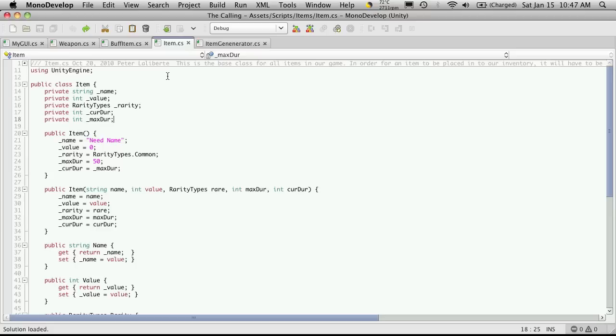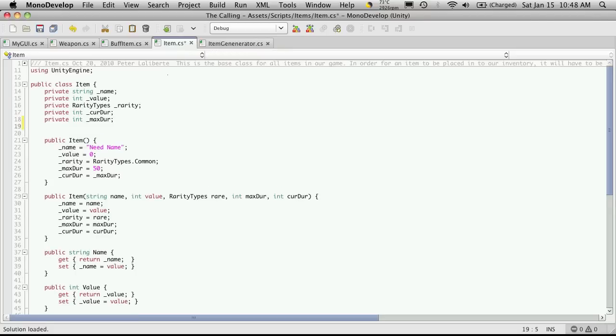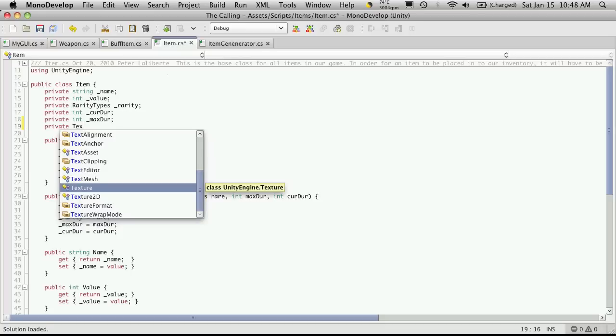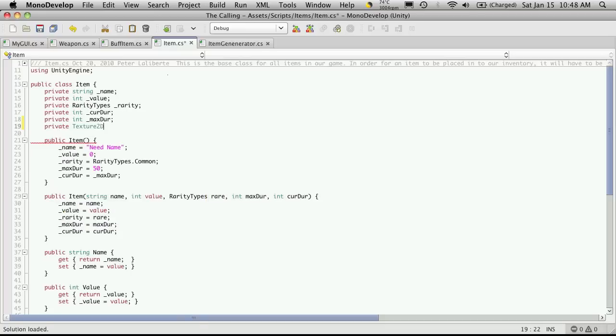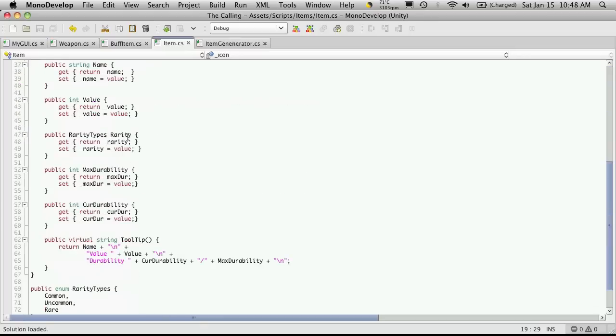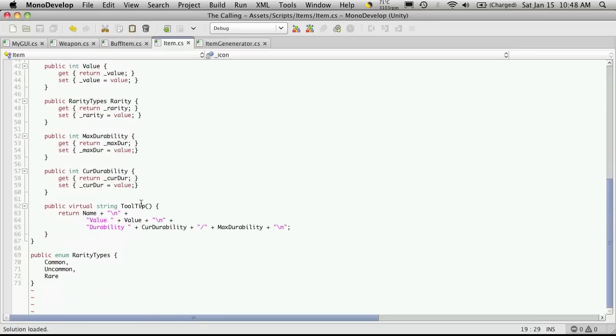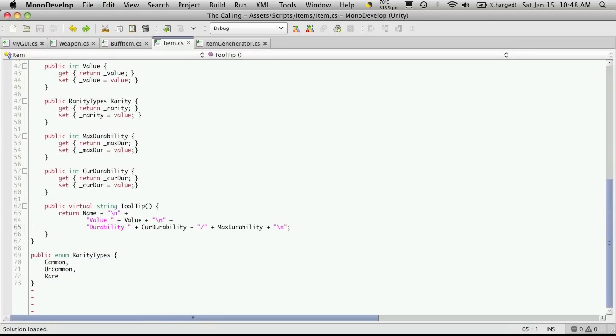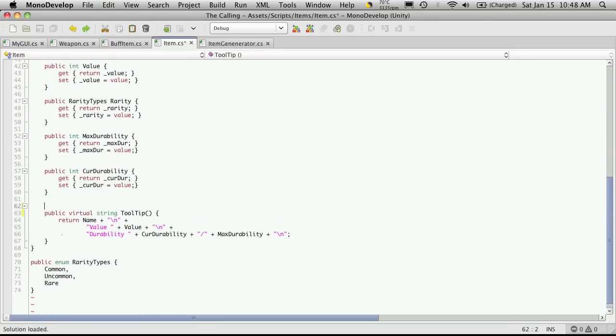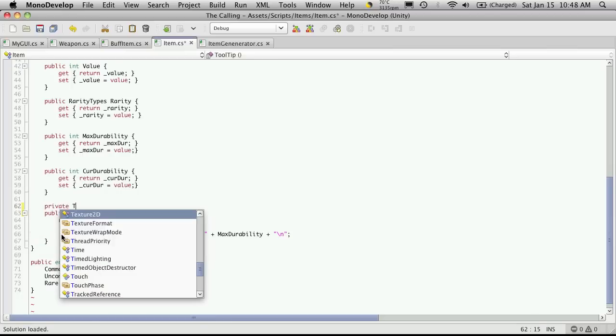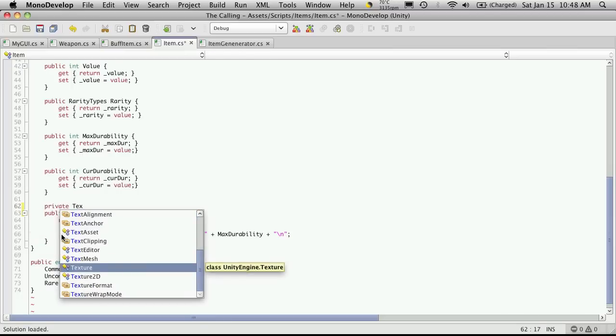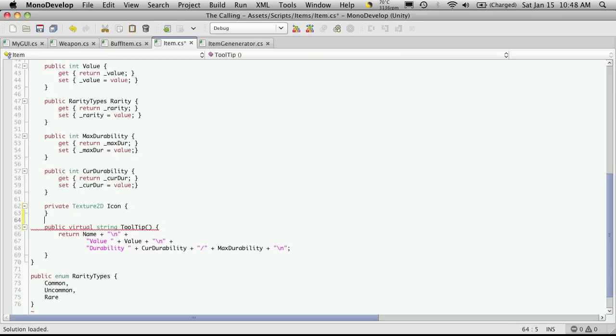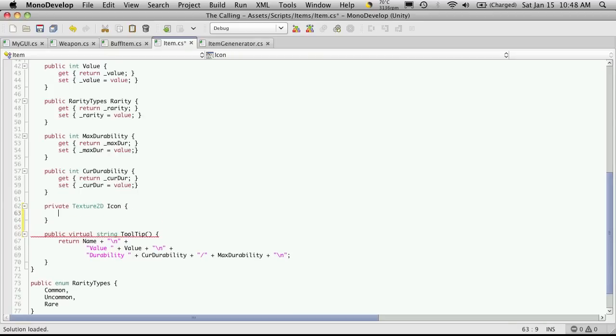And all of our items we know want to actually have an icon in-game. So at the very bottom here, I'm going to create another private. It's going to be of type texture2d, and I'm just going to call it underscore icon. Now I want to set some accessors for it. I'm going to do it before the tooltip. I want the tooltip last. So private, texture2d, and I'm just going to call it icon.